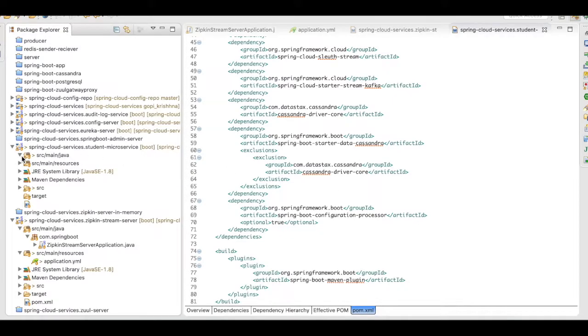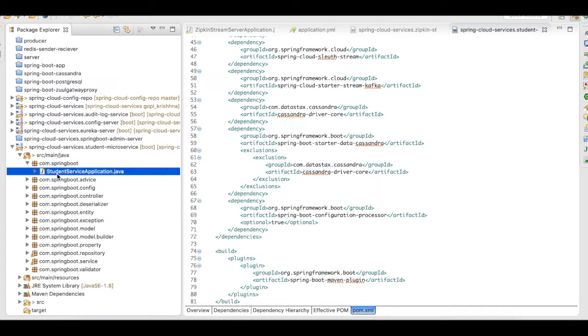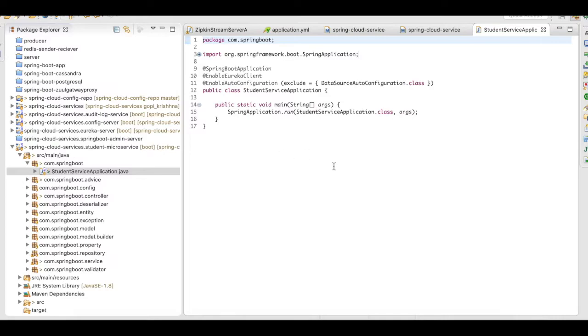And then, in the application.java, I don't have to add anything here. There's nothing that you have to do.